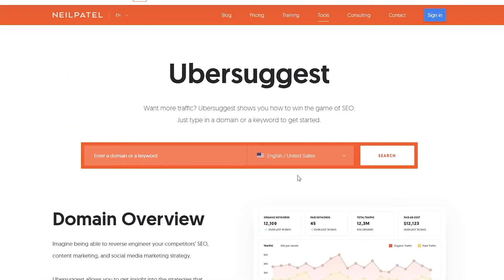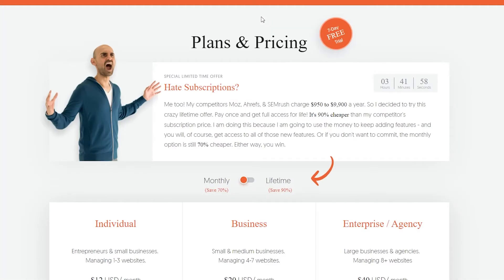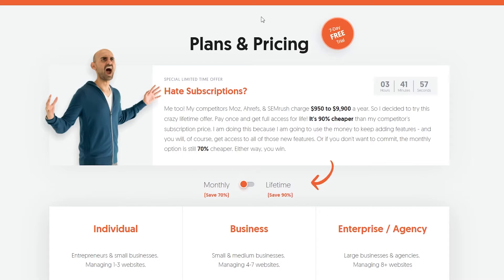What I want you to do is click on pricing from the top, and that is going to take you over to their pricing section.